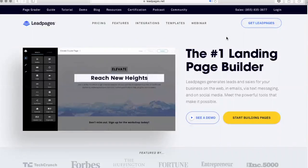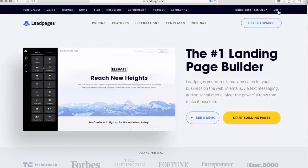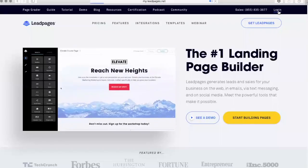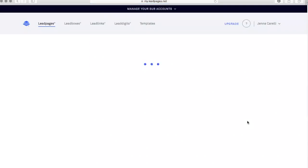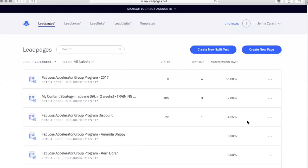What you'll need to do is create your account if you don't already have one. If you do have one, you can go right to log in, and it's going to automatically sign me in because I already have an account. This will be the home page once you're logged in to your account.